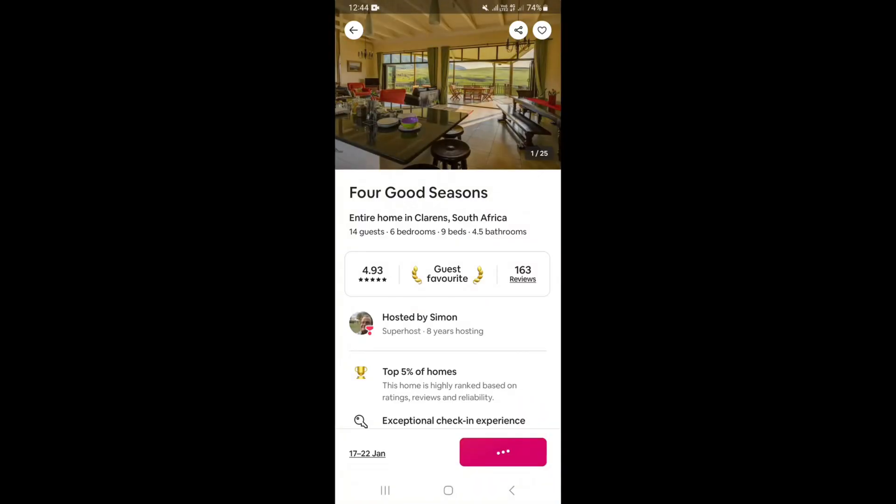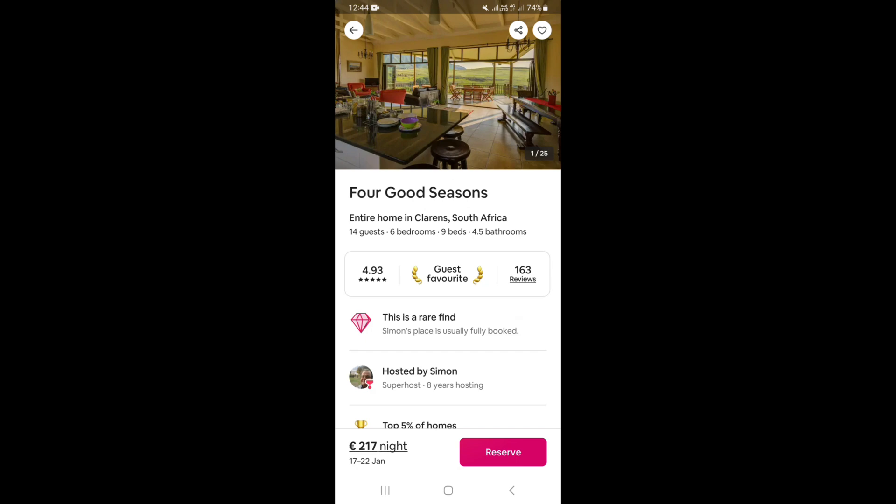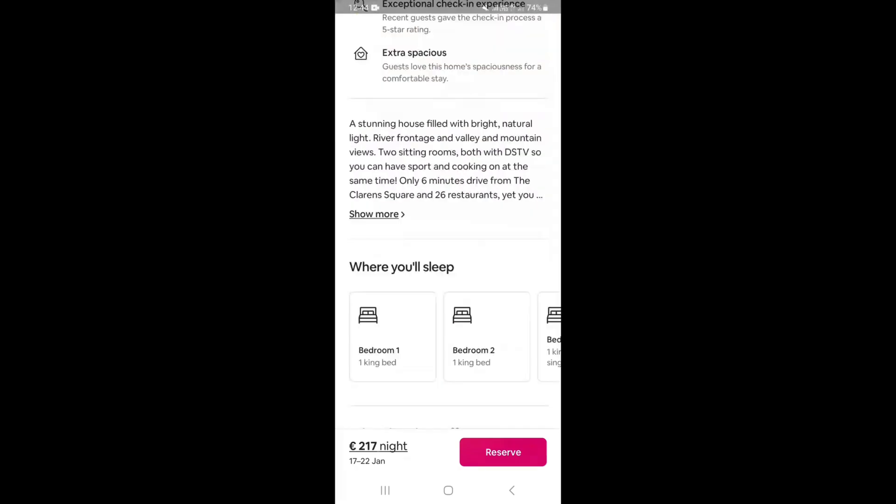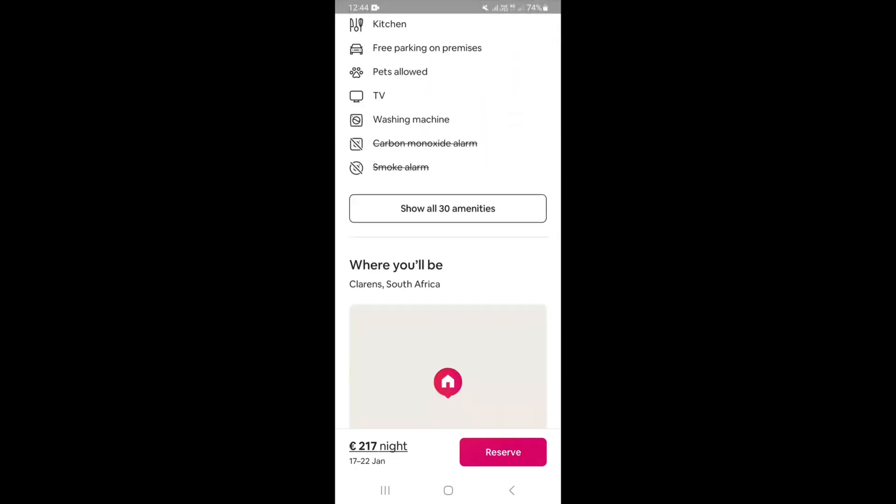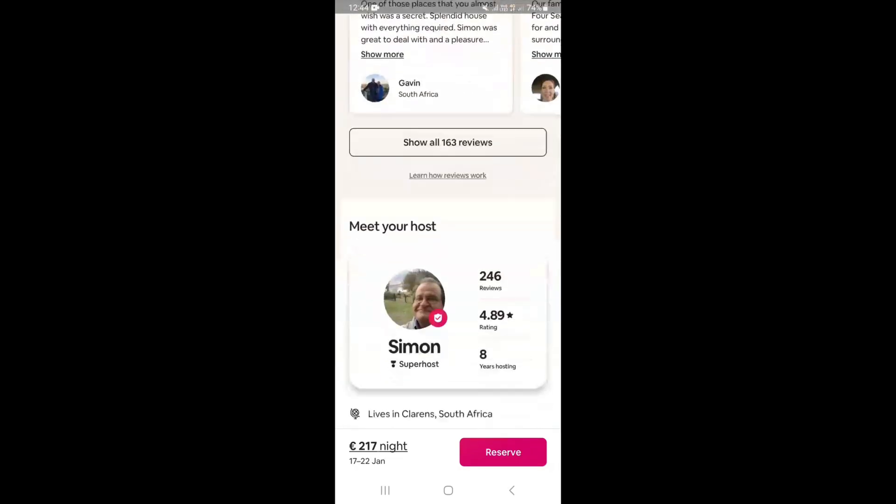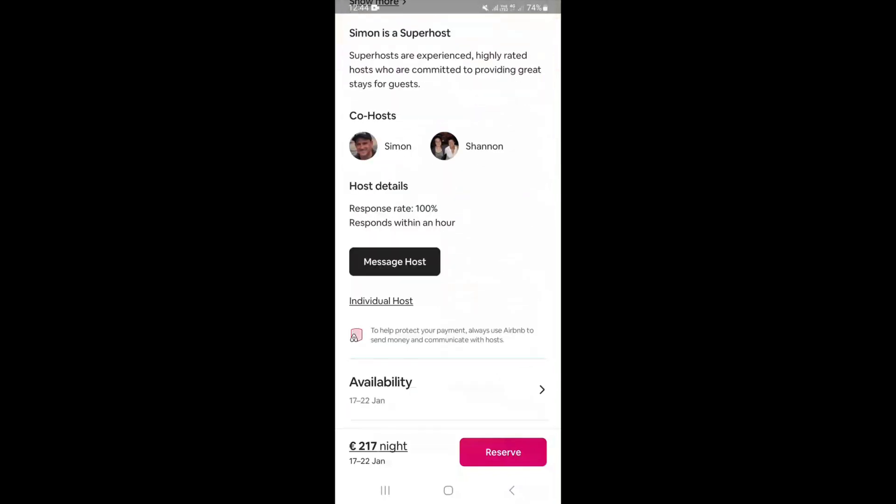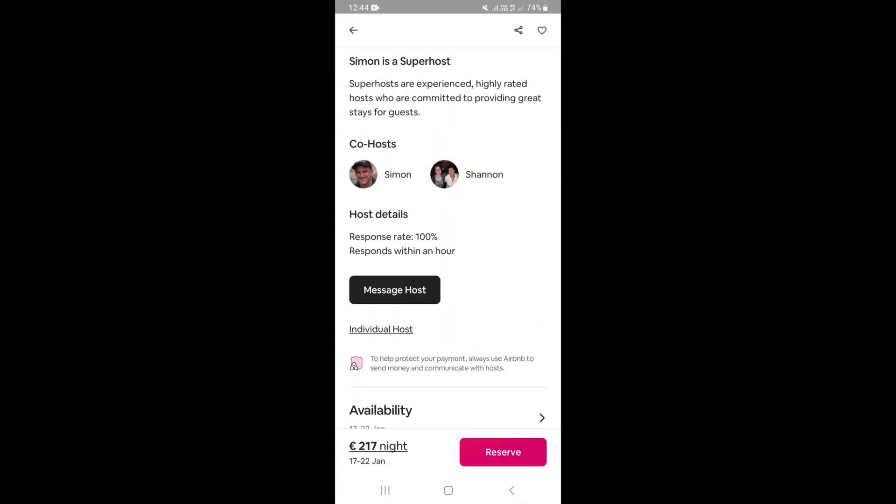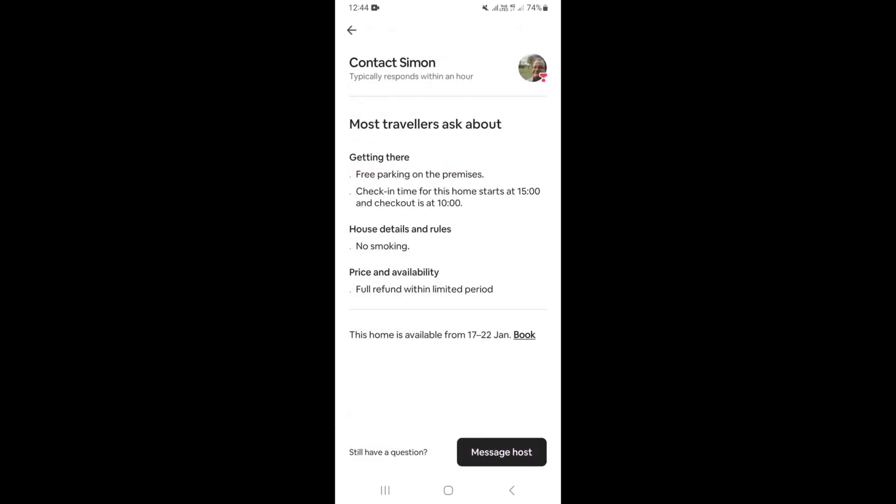Once you open a listing, just scroll down and down right here you're going to see a button or an option that says Message Host. So just go ahead and click on it, and then down right here as well you're going to see the same button that says Continue to Message Host, so just click on it.